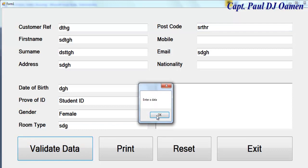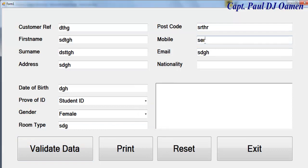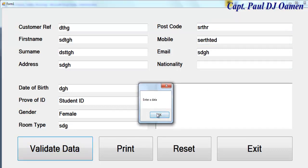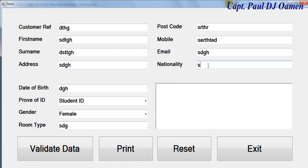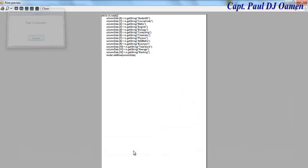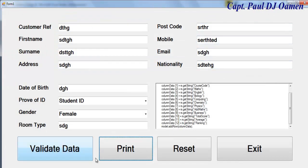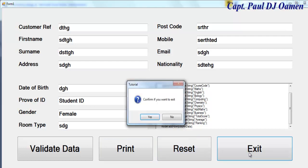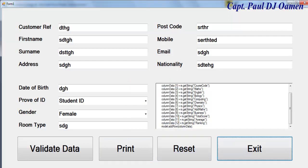Once I have all the data filled in and click Print, there we go - it works. So what I'm going to do now is take you straight into the Visual Basic development environment so we can put one of these together.